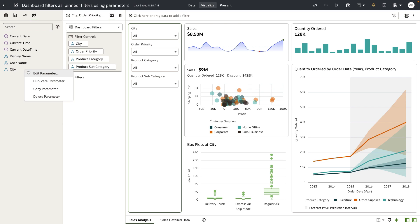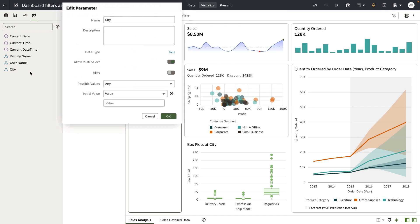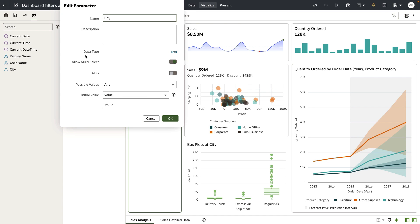Let's quickly review the parameter definition. Pretty simple — a definition of text data type, possible value set to any, and no initial value. So this parameter is now bound to the city list filter, which means that any values that the user selects from the list filter can be accepted by this parameter and this parameter can hold those values.